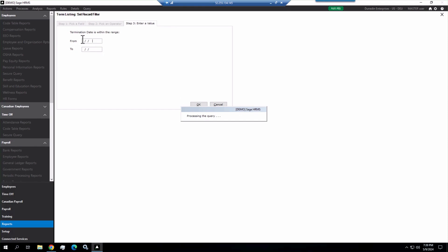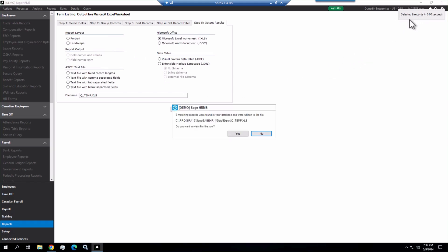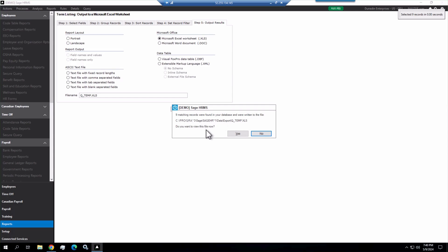And it's going to prompt me for my dates. So if I do 01/01/2000 and 05/09/2024, and then I click OK, it's going to tell me up here it's found nine records in zero seconds. And then because it's exporting to Excel, it's throwing it into this export folder, typically out on your server.